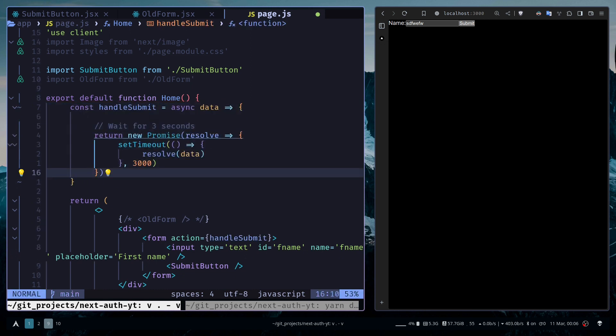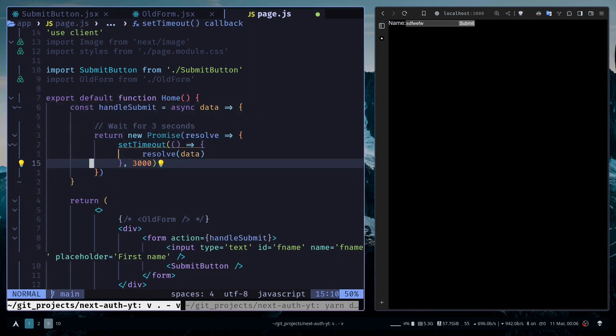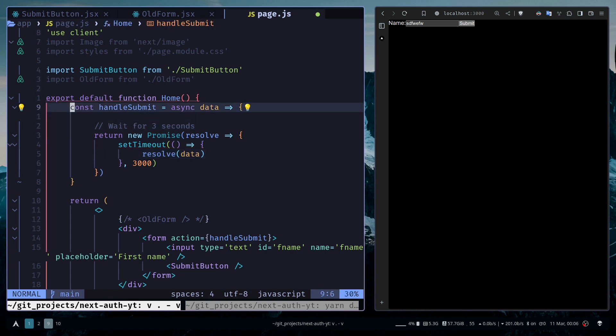You might have noticed something different: we are using this action attribute instead of the onSubmit prop for adding the submit handler. We've just made an asynchronous process. We're going to wait for three seconds. Now this data attribute is a little bit different, so it would be better if I could show it to you.